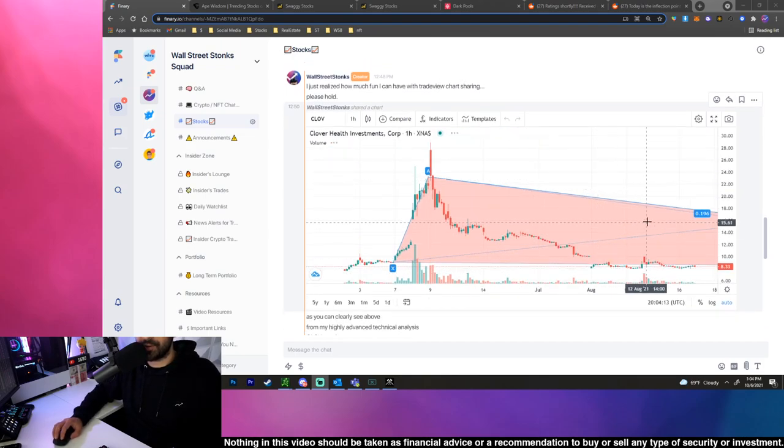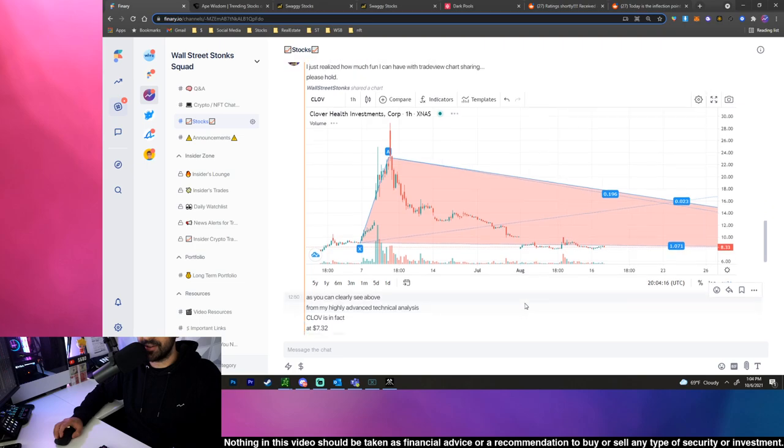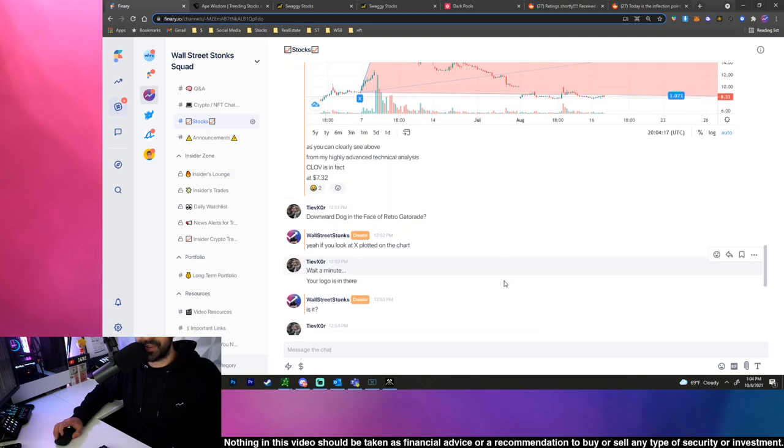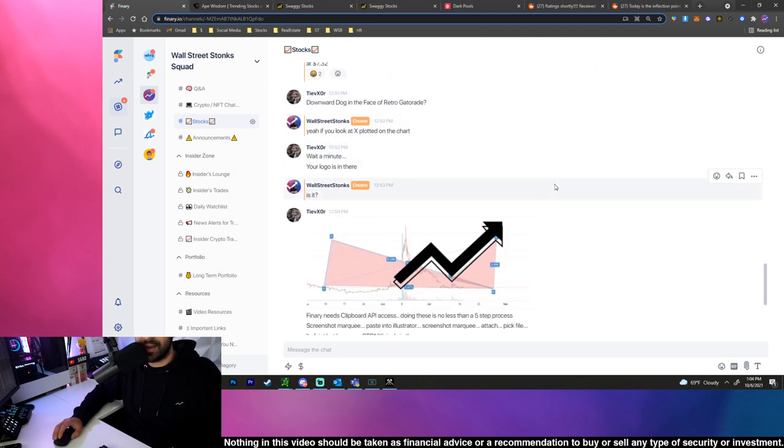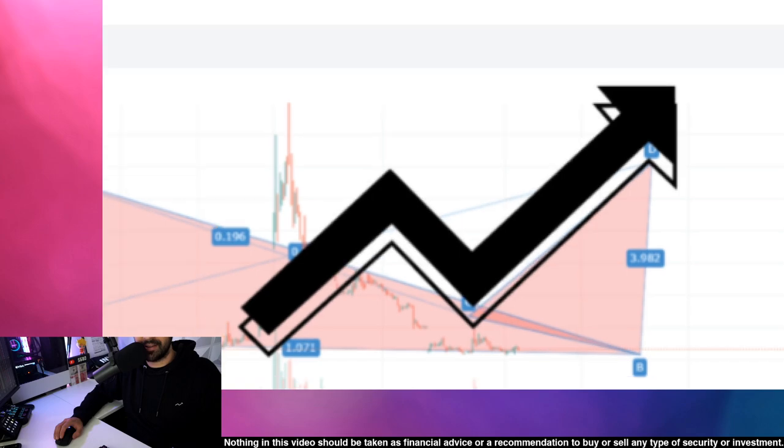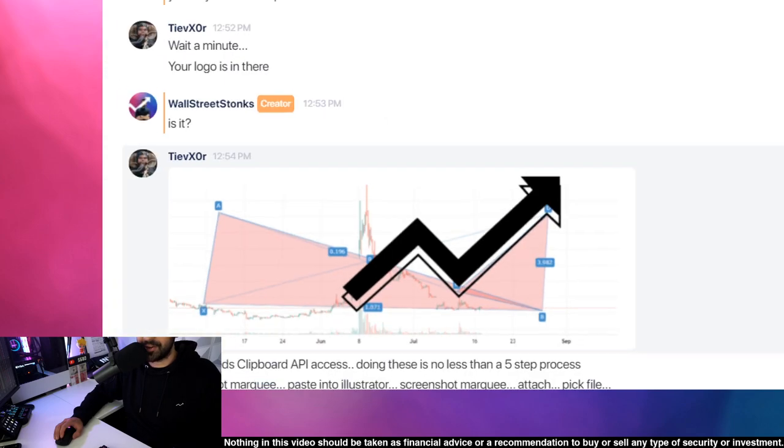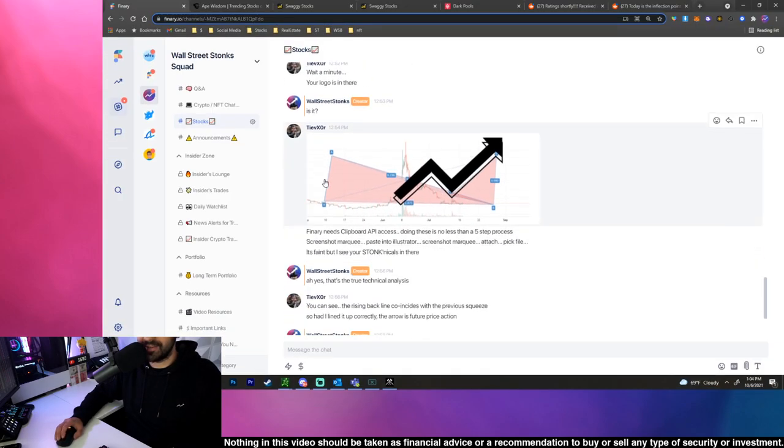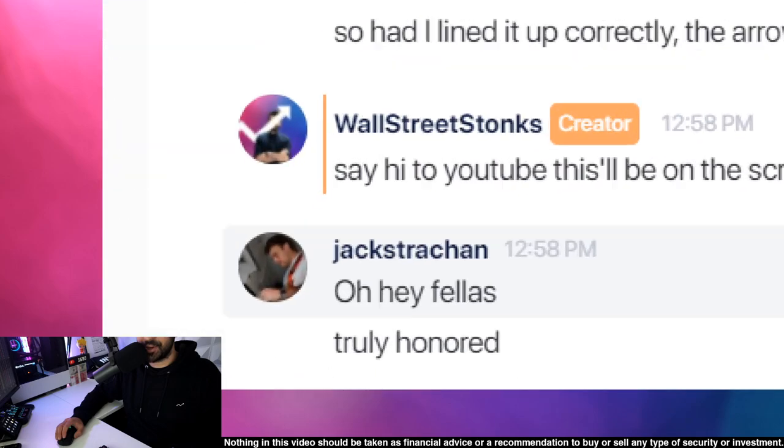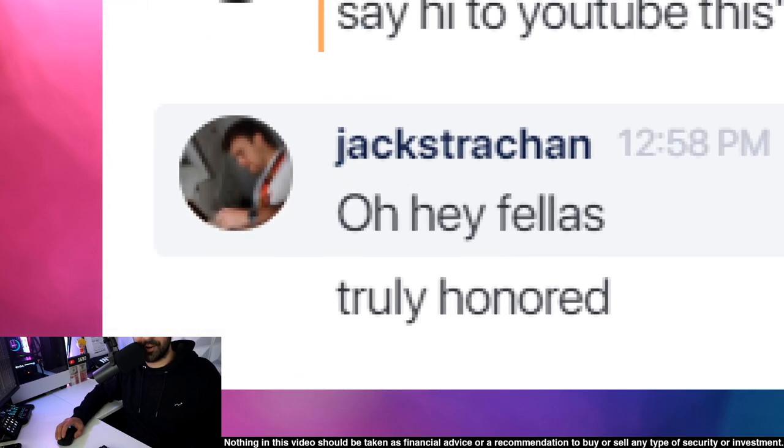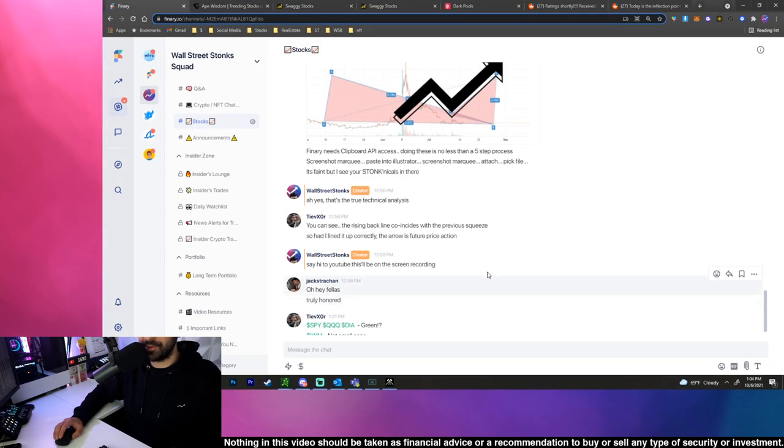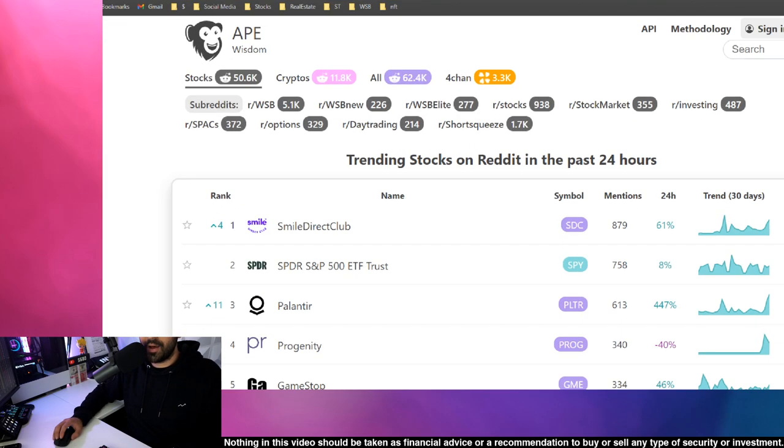Take a look at my Finerry where we draw nonsense patterns on charts and talk about stocks all day long. It's definitely a fun group of people. We also find hidden meanings and patterns inside of charts. Shout out to Tim for that one. Also Jack says hey fellas, truly honored to be on YouTube right now. But we should just jump in and talk about Reddit real quick.